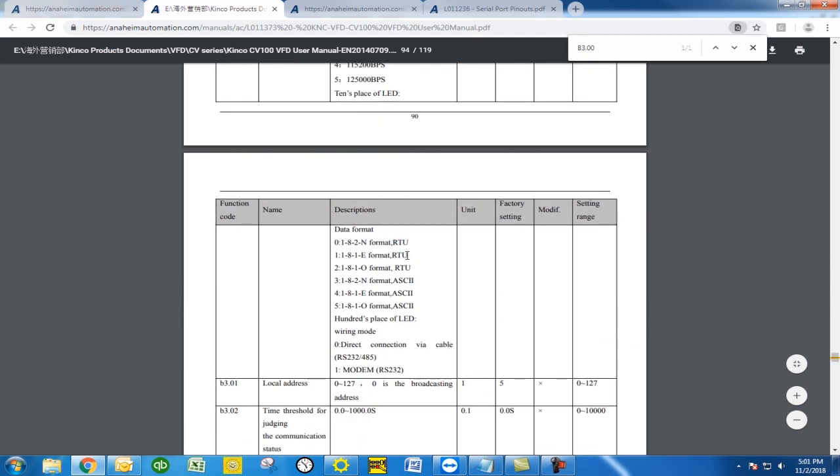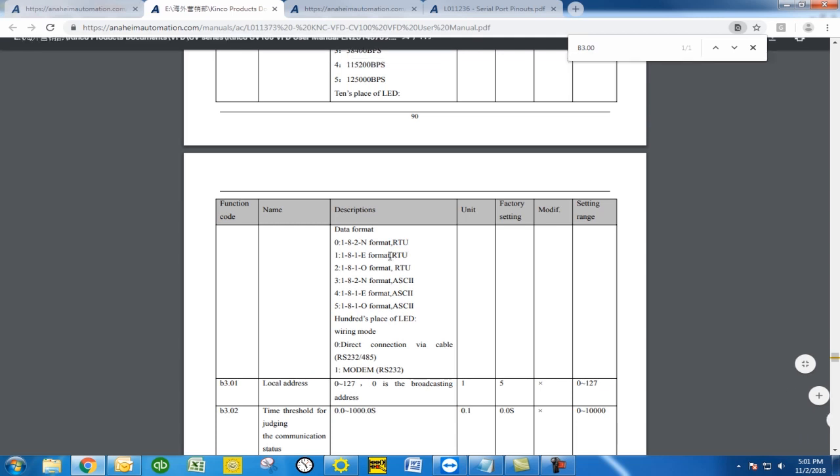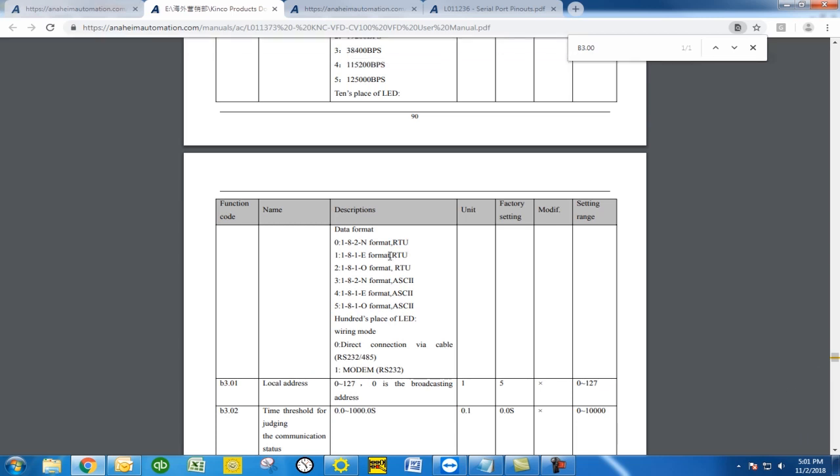You can communicate through a Modbus ASCII as well and the hundreds place is going to be the wiring code which is direct connection via RS-485. You don't want to use the modem connection in this scenario for 232.